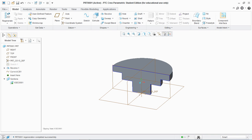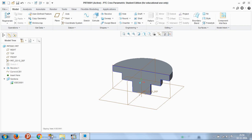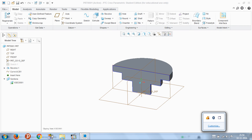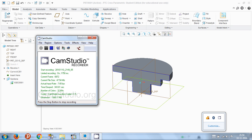I hope you guys liked this tutorial. For more tutorials on PTC Creo Parametric 3, subscribe to my channel Worker23. I'll see you next time, thank you.